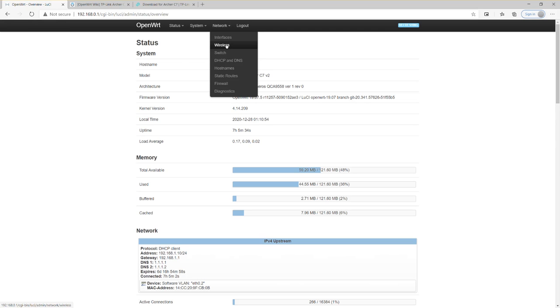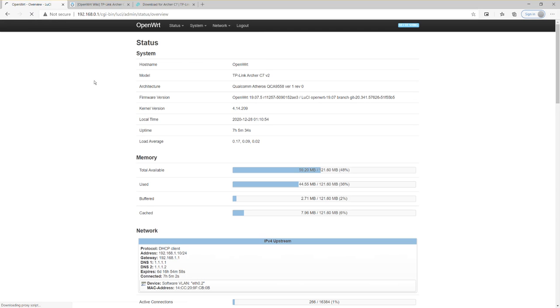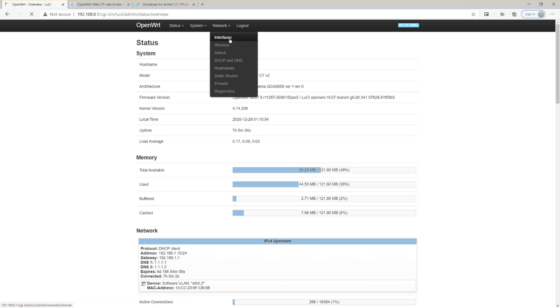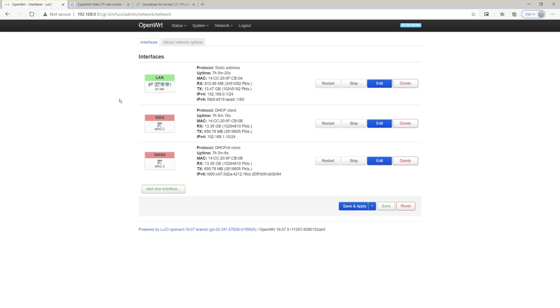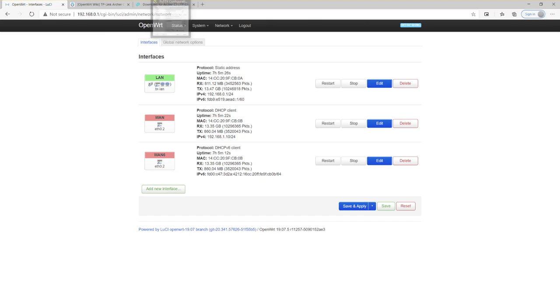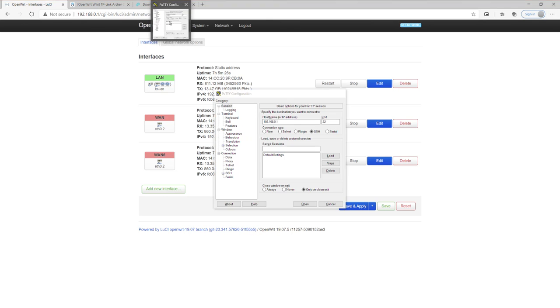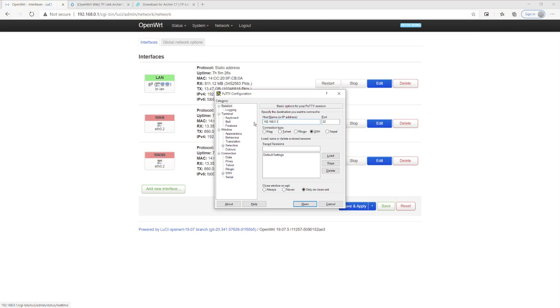If I show you this GUI here, unfortunately for the interface there is no place where you can specify to enable the router with HTTPS. What you need to do is use the putty to access into the router via the command line.